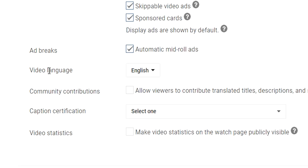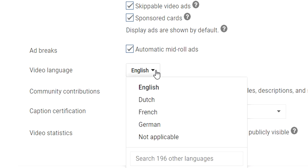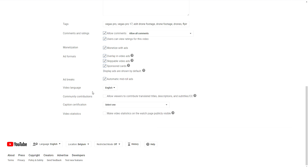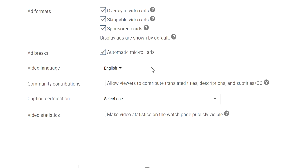Video language is also important. If you have a Dutch channel, pick Dutch; if you make videos in French, German, or anything else, select that. I make videos in English, so I have mine set to English. Community contributions is an option that allows viewers to contribute translated titles, descriptions, and subtitles. If you make a mistake in another language — German, Hindi, or whatever — viewers can correct it. That's a cool feature and I would check that one.